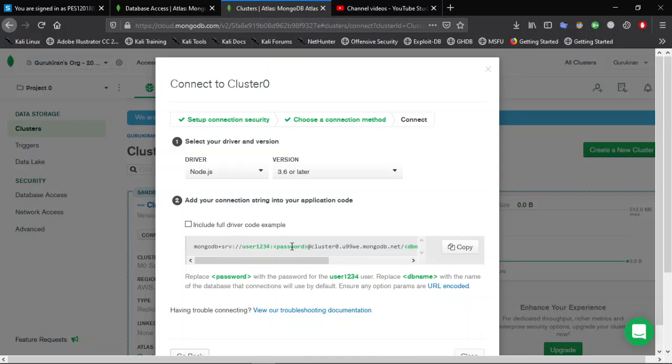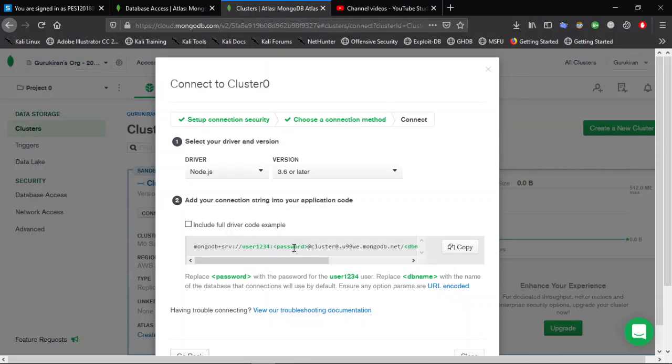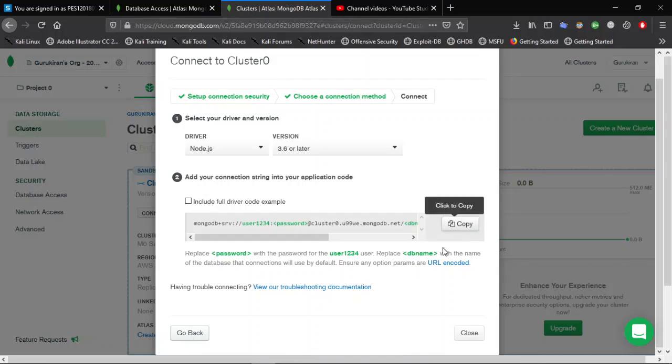Replace this password with the user password that you have created while adding the database user. After copying, we click on Close.